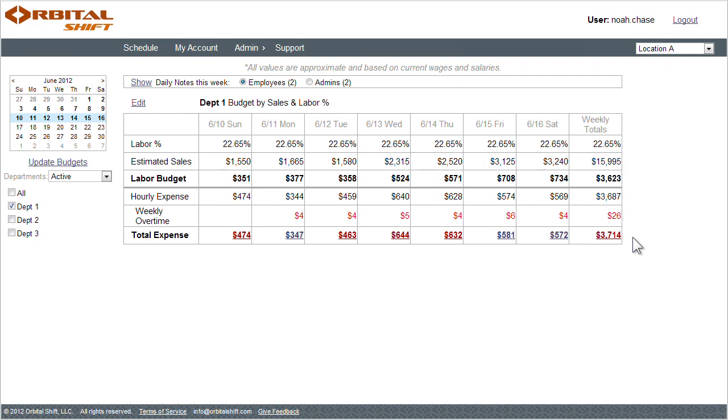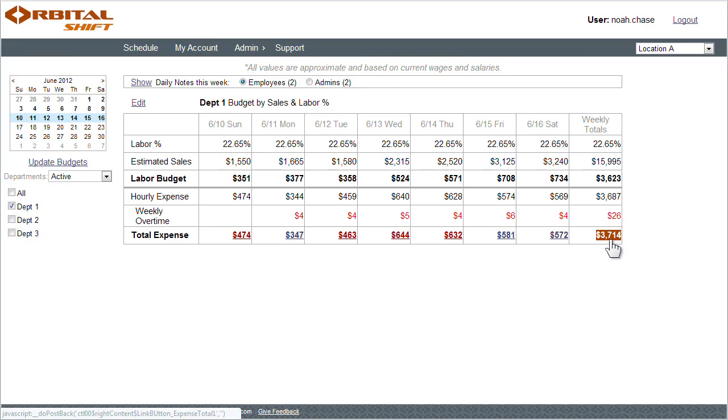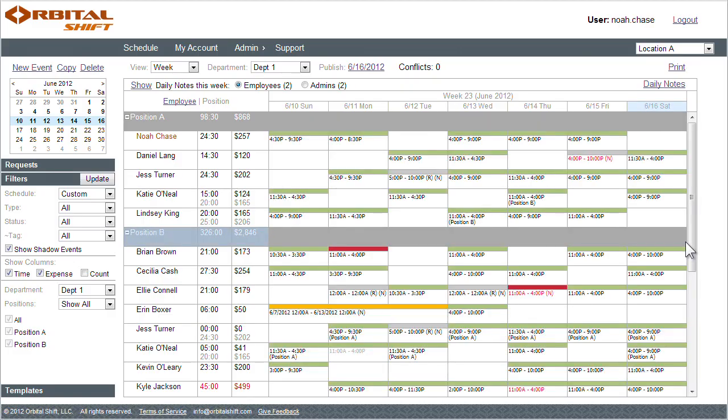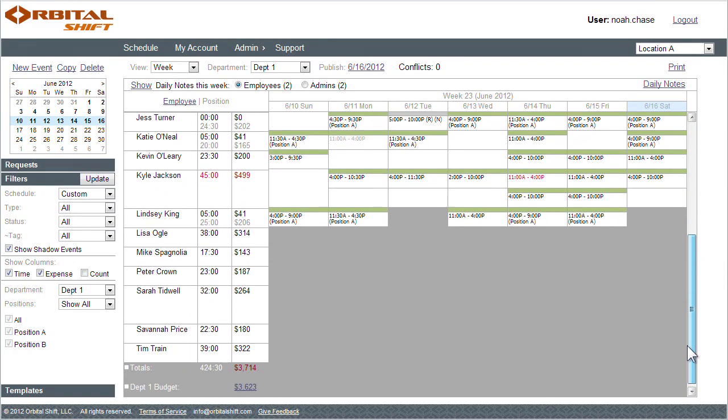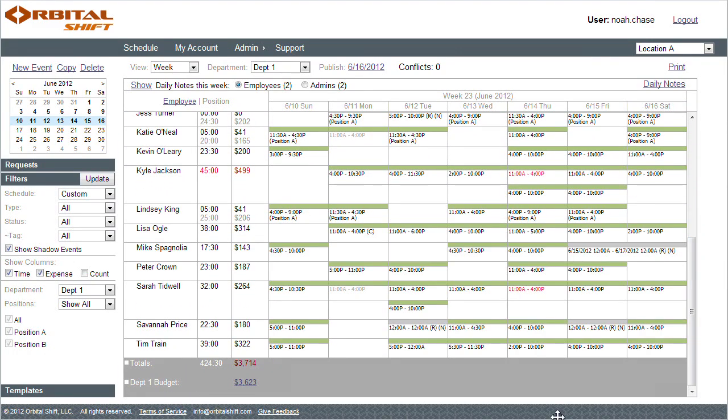I can scan to see which day is off the most, and then select the total expense to revisit the daily or weekly schedule. Now I can make some adjustments and see how this impacts my bottom line.